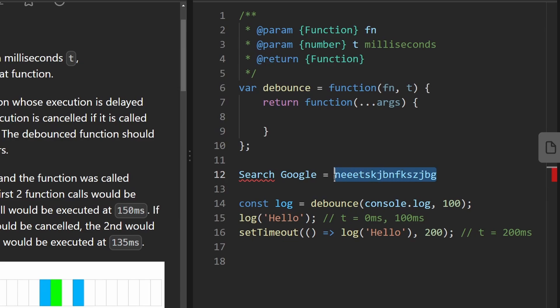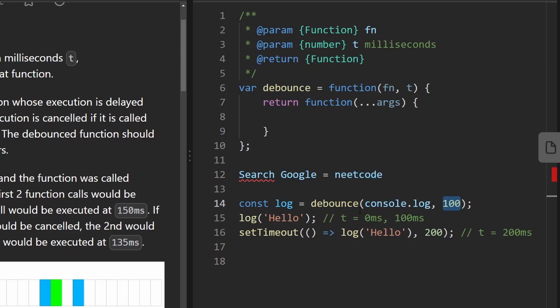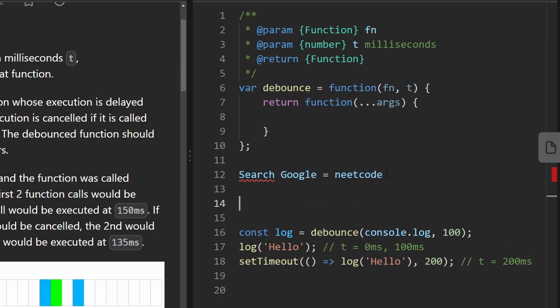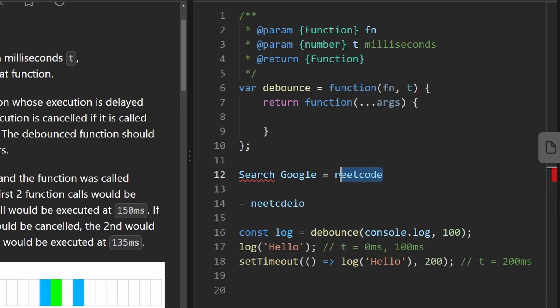So we might delay it by 100 milliseconds so that I type 10 characters, or let's say eight characters. I type 'neetcode' and then I stop for maybe 100 milliseconds, then it finally makes an API call to list to me the suggestions. Maybe the first one is neetcode.io or something like that. So not only does it delay the execution, but it cancels the previous executions. It won't make eight API calls, it'll cancel the first seven. It'll only execute the eighth one.